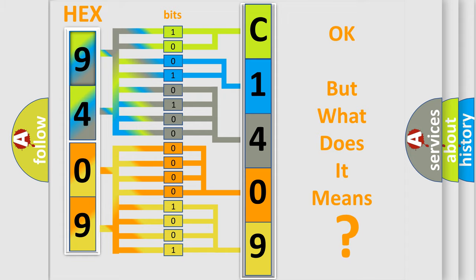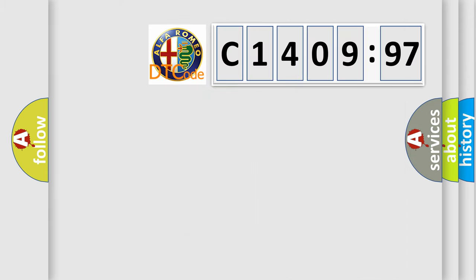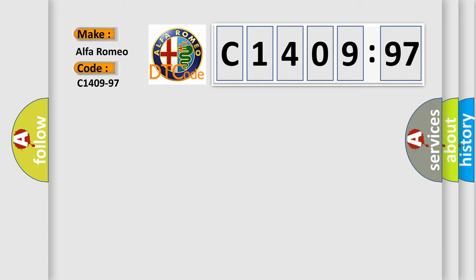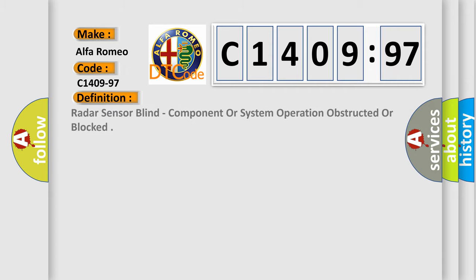We now know in what way the diagnostic tool translates the received information into a more comprehensible format. The number itself does not make sense to us if we cannot assign information about what it actually expresses. So, what does the diagnostic trouble code C1409-97 interpret specifically for Alfa Romeo car manufacturers?